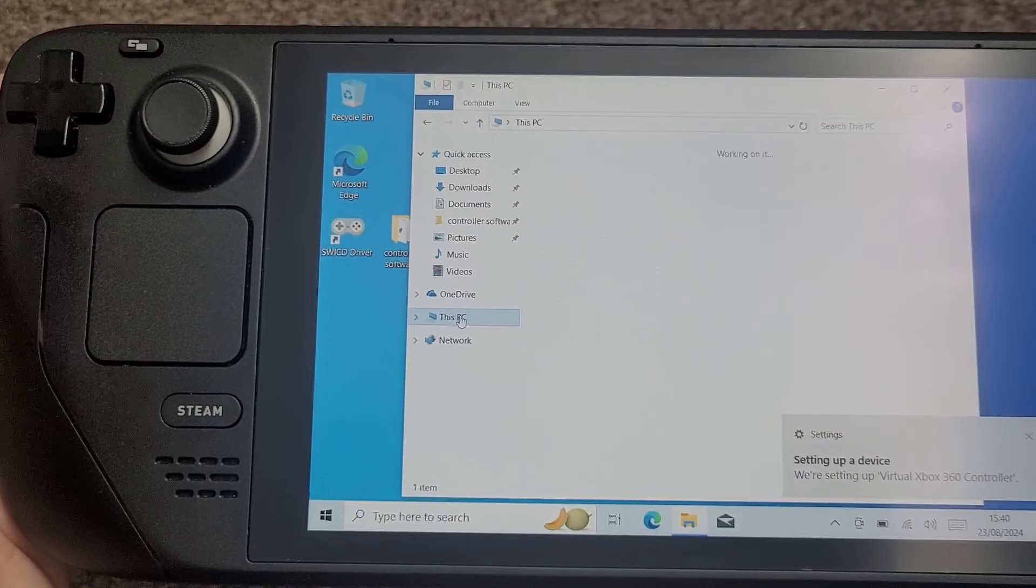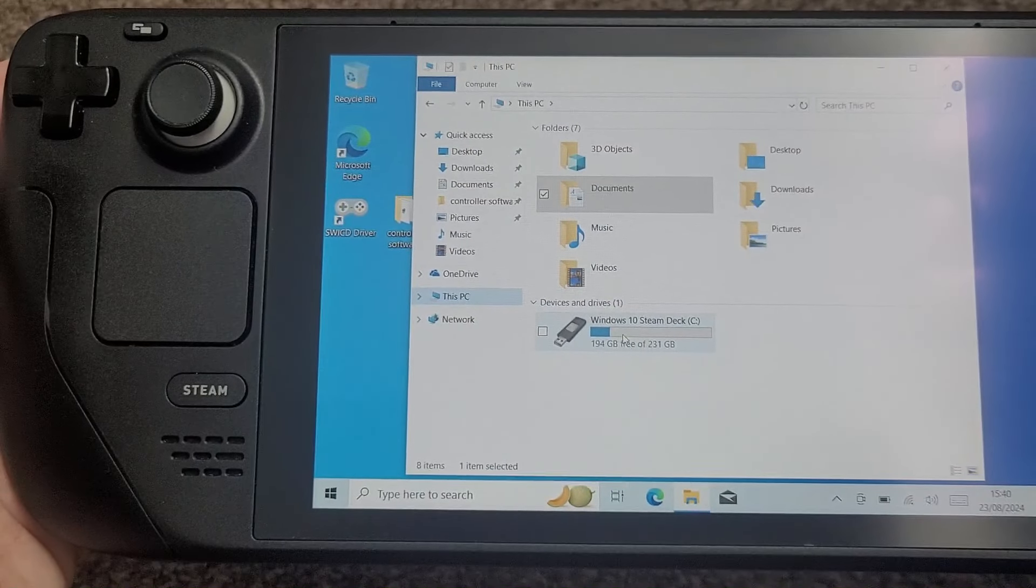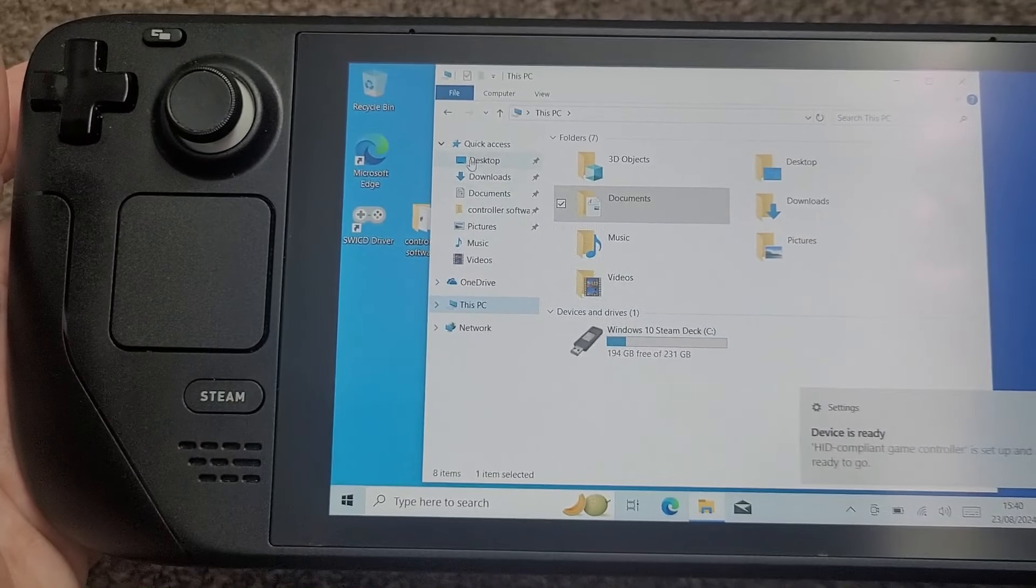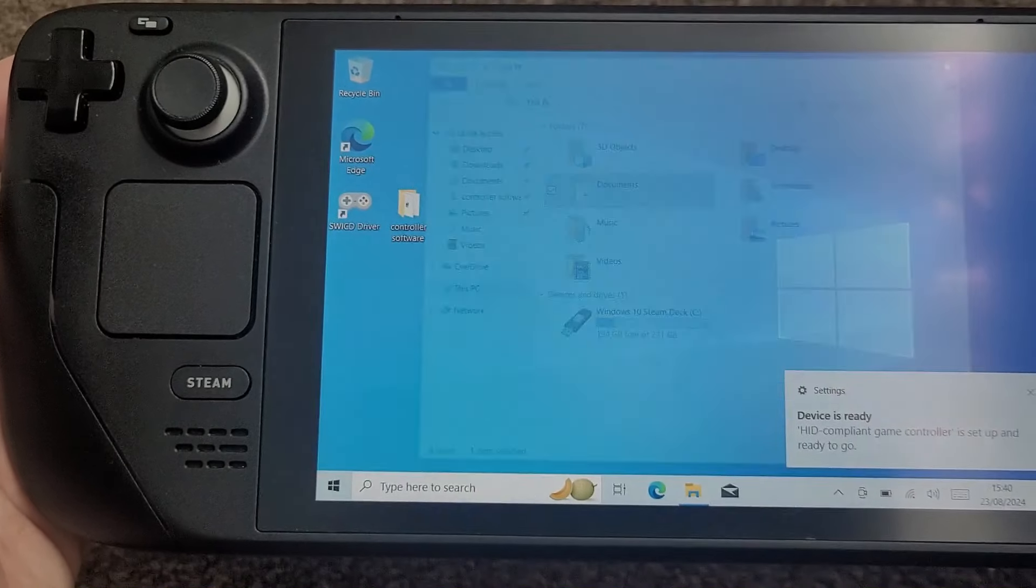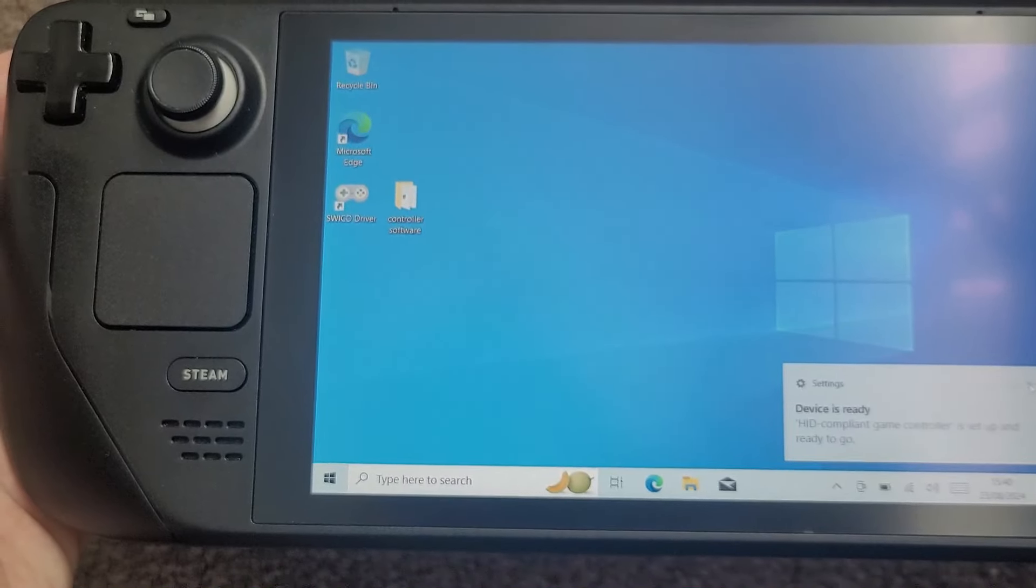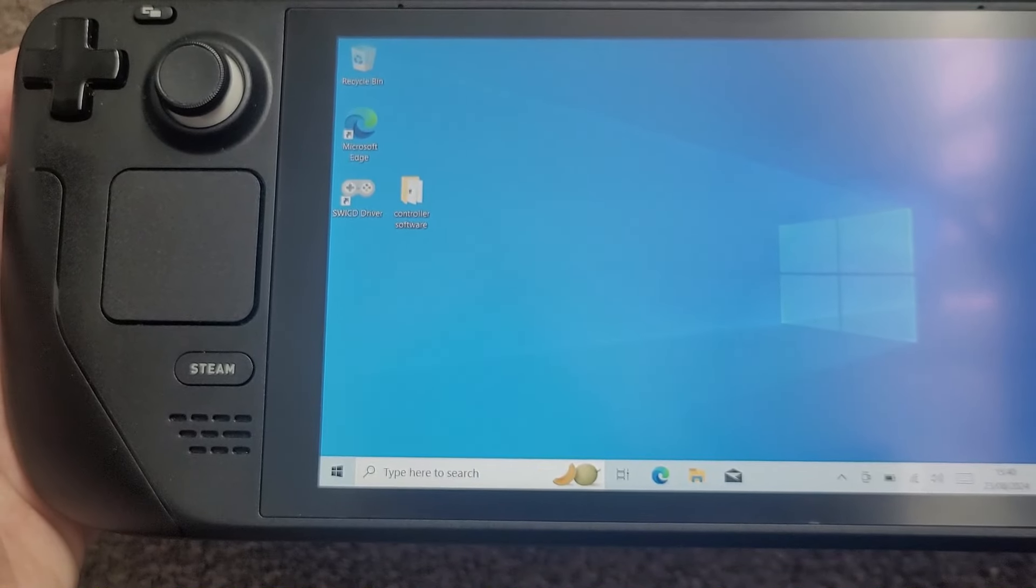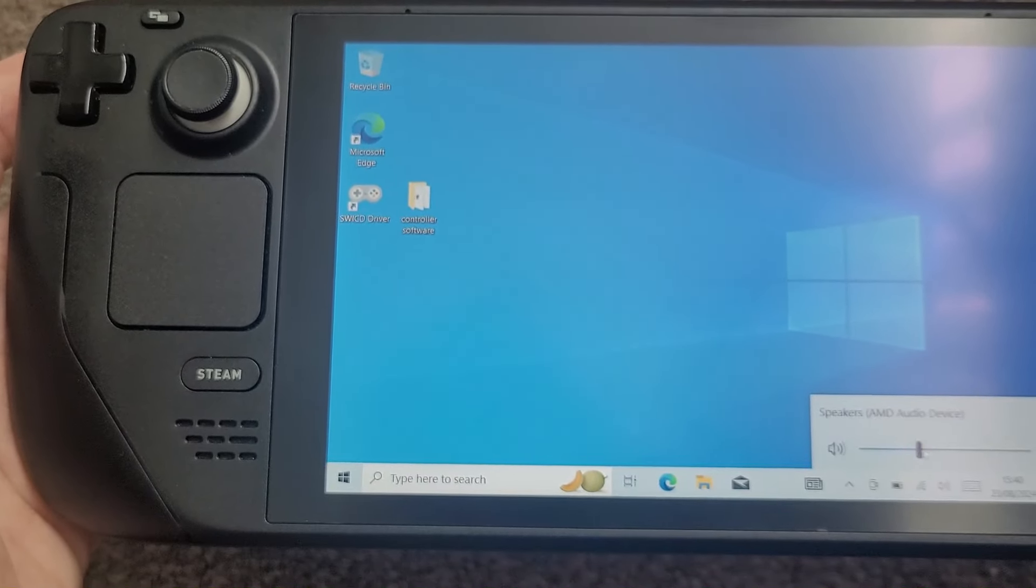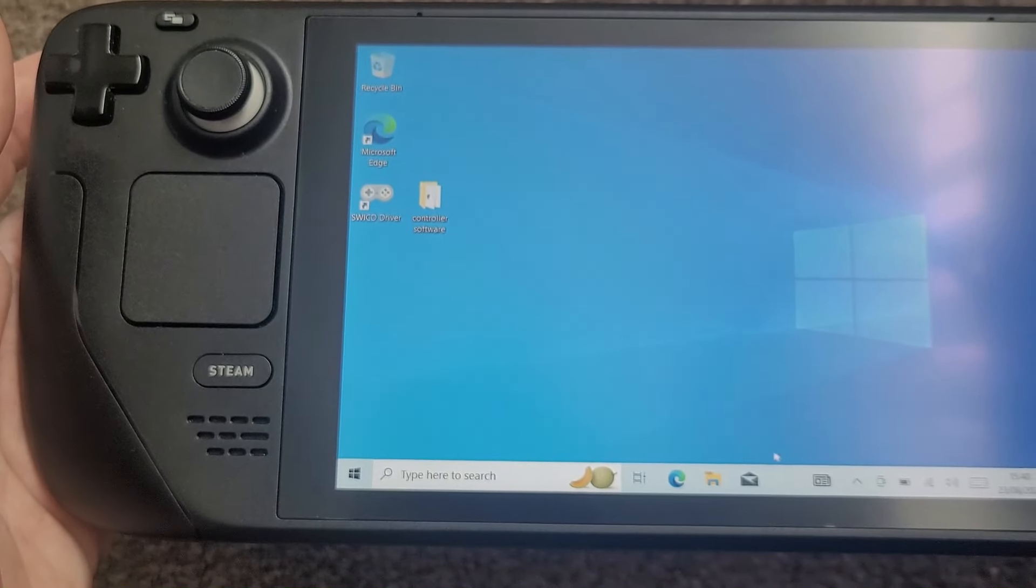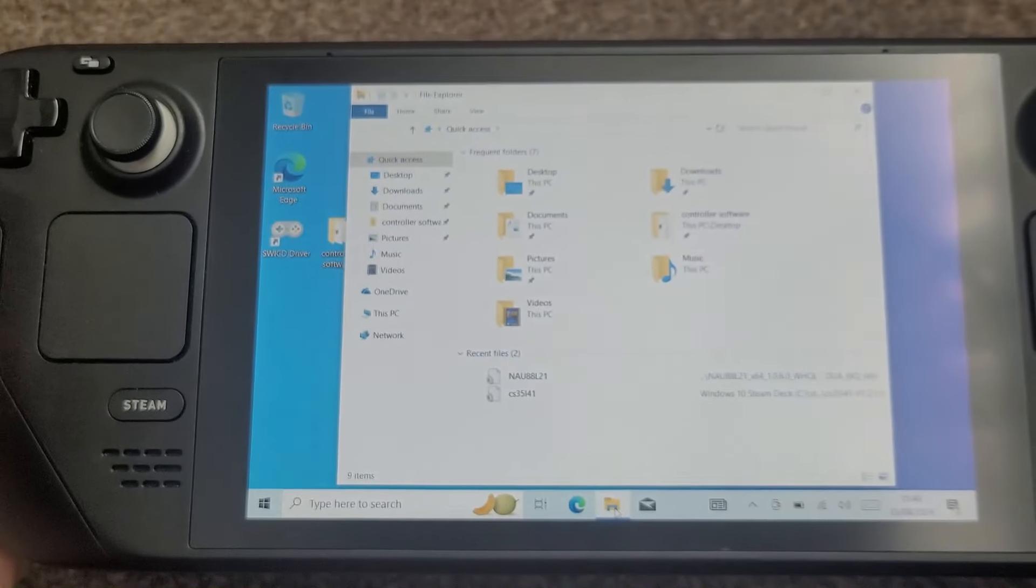So it's just normal Windows. There's your computer, there's your hard drive. You can view whatever you want, install as you want. The volume working as it should do. Nice and easy fully installed Windows.